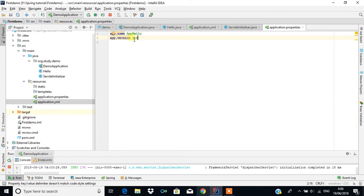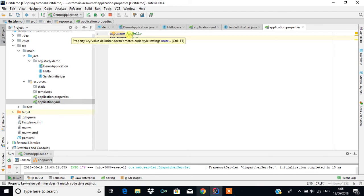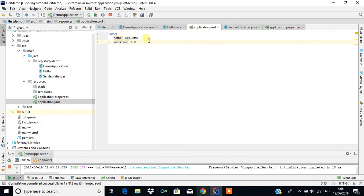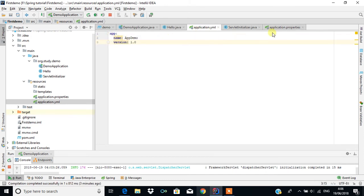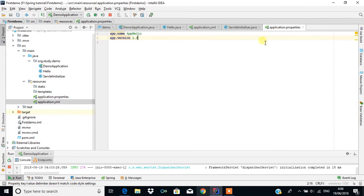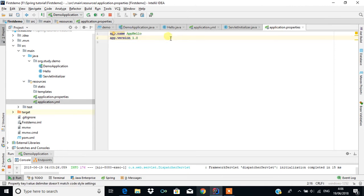For example, if you have app.name as 'app hello' in application.properties and app.name as 'app demo' in application.yml, the output will show only 'app hello', because application.properties takes priority. The same applies to the version field.